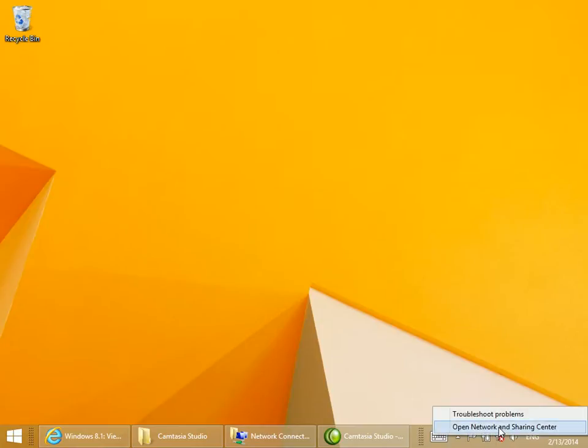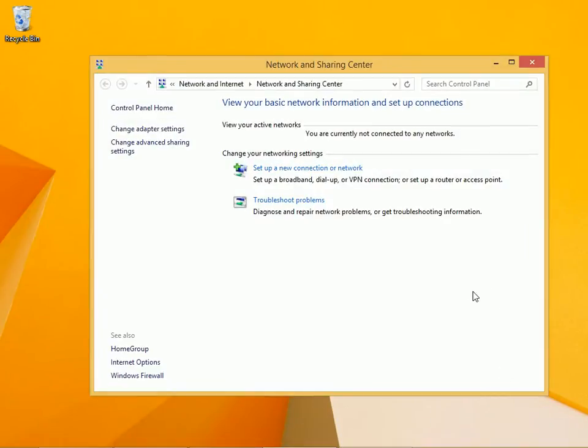If I right-click this and click Open Network and Sharing Center, I get here.